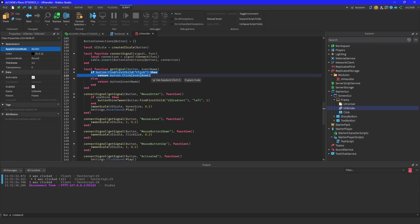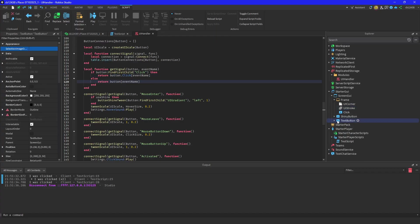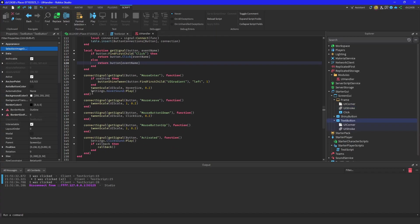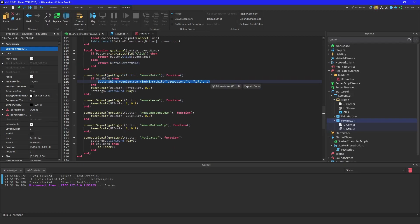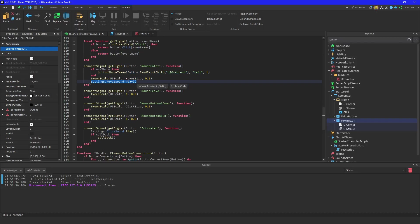And then it gets the signal. This is where I was coming from. So if there's a click object under it, it returns button.click for the event name. If not, it just returns a normal button with the event name. Then it connects the signal for your mouse enter, and then if you have use shine, it plays shine. It creates the scale and plays a hover sound. For the mouse leave, it goes back to normal.